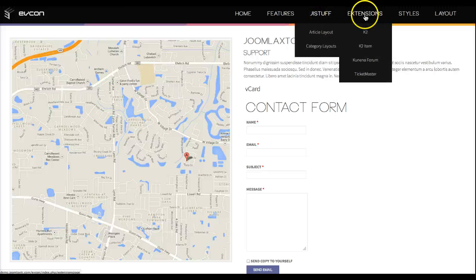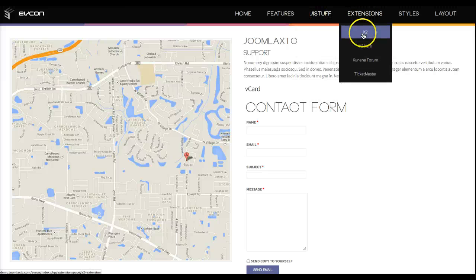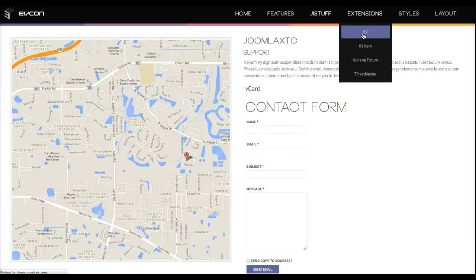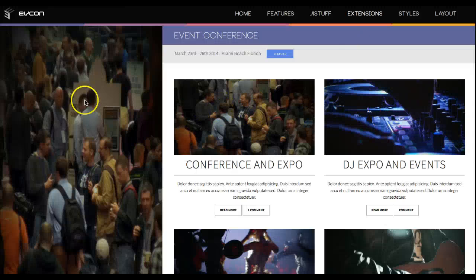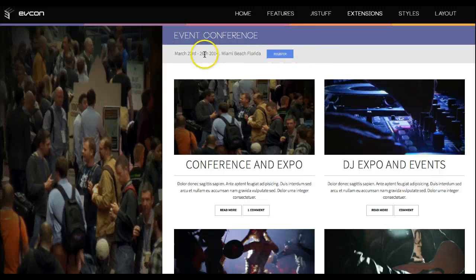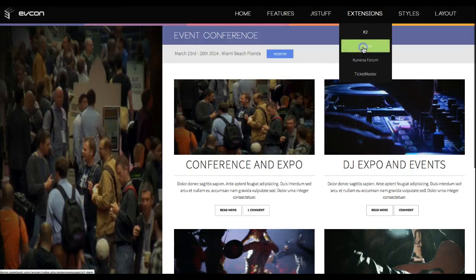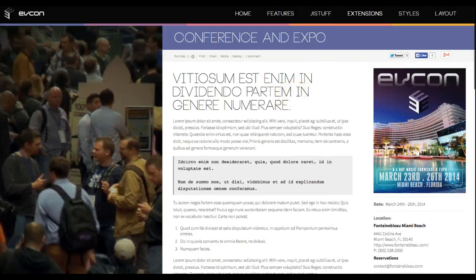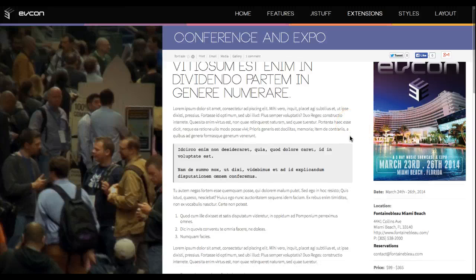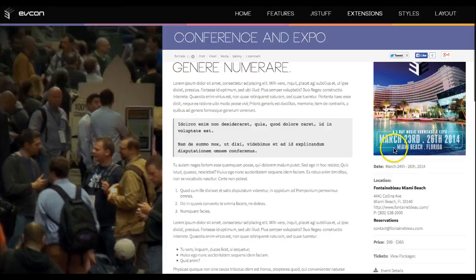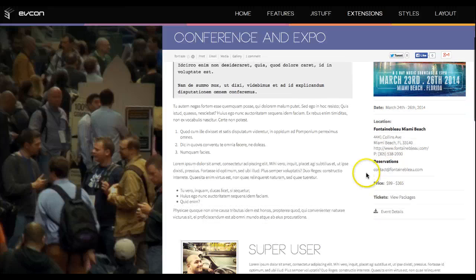Let's go over and look at the extensions. We've got K2 in here. Here we have the images and the category image, the category title, and the category description. Let's look at the K2 item page. Over here on the right are extra fields — if you know K2, you'll know it can have extra fields. It's just an extra field with an image, and we have the date for the conference and event details.